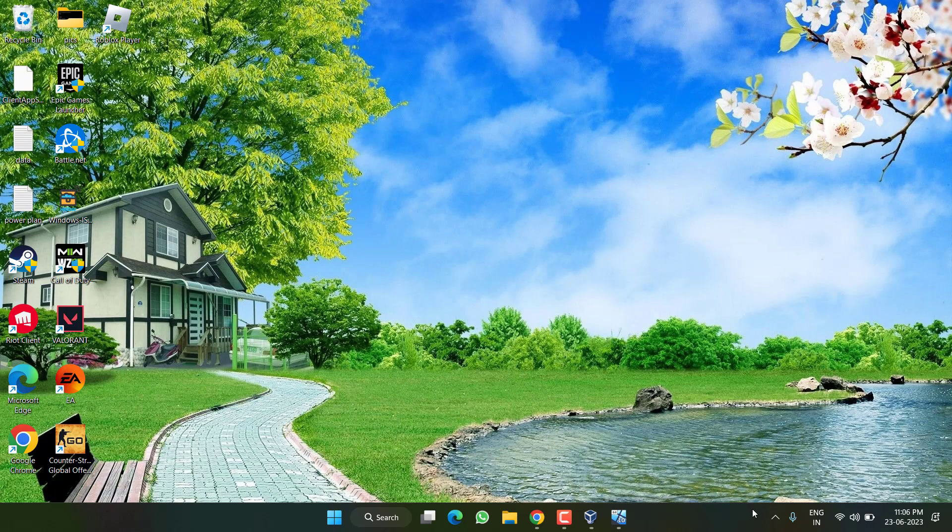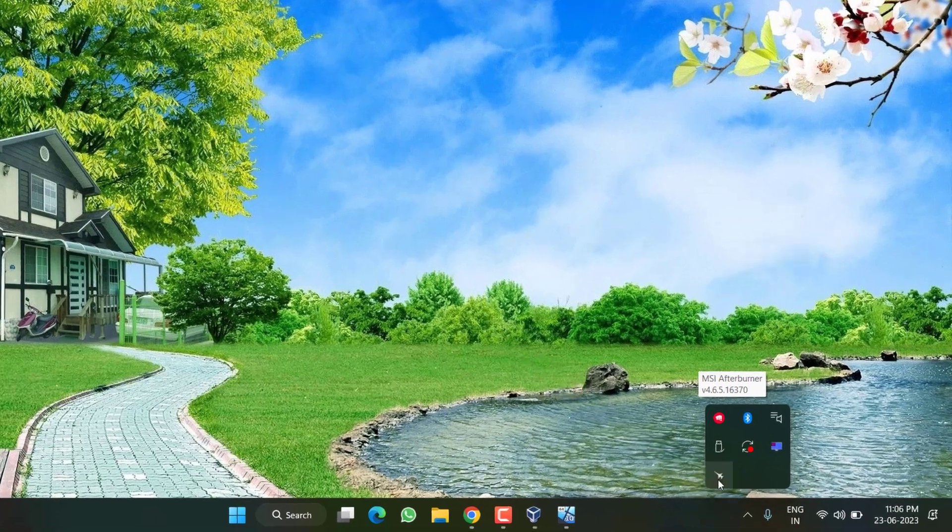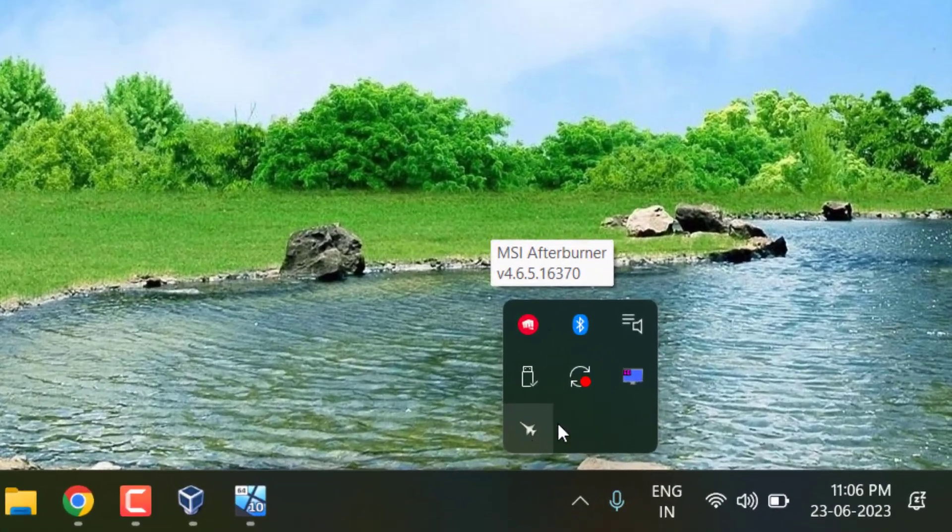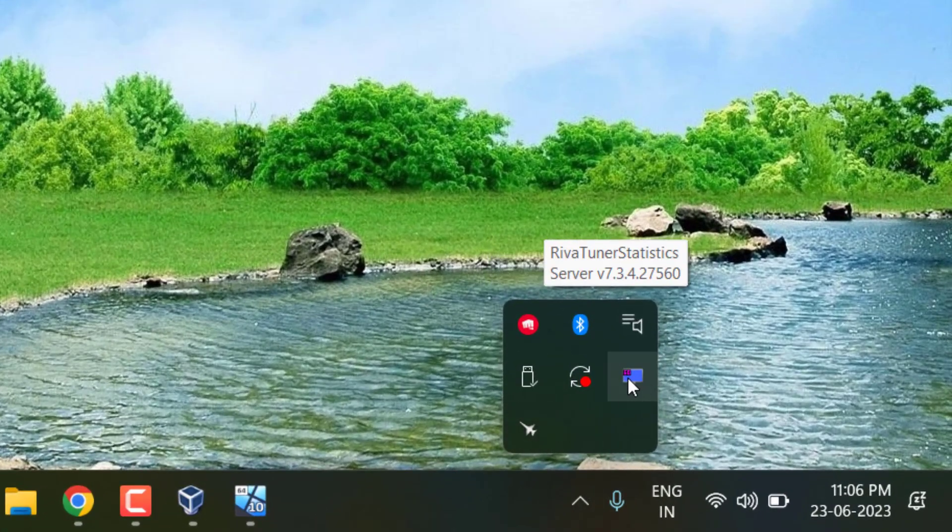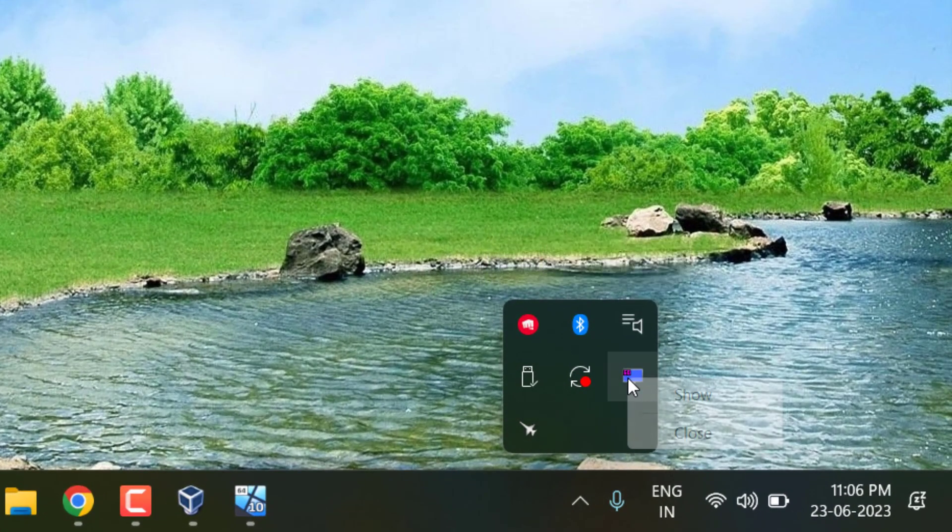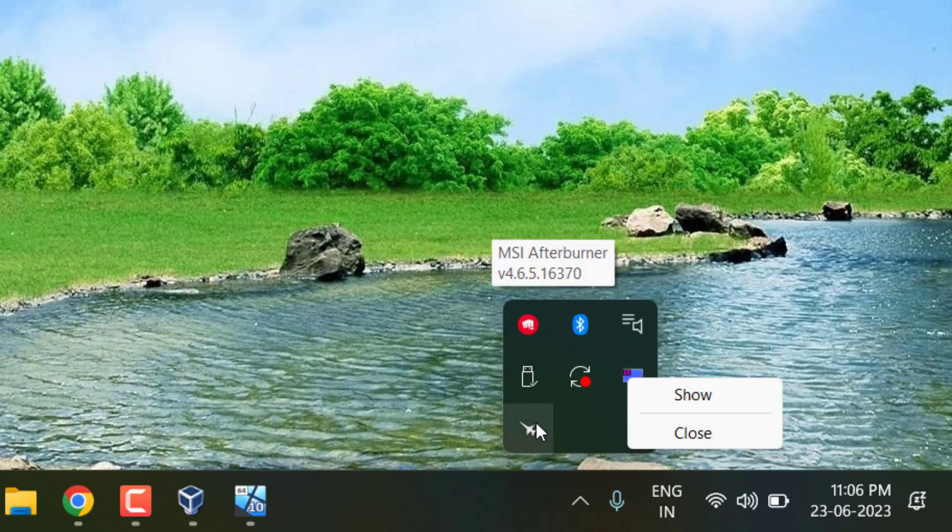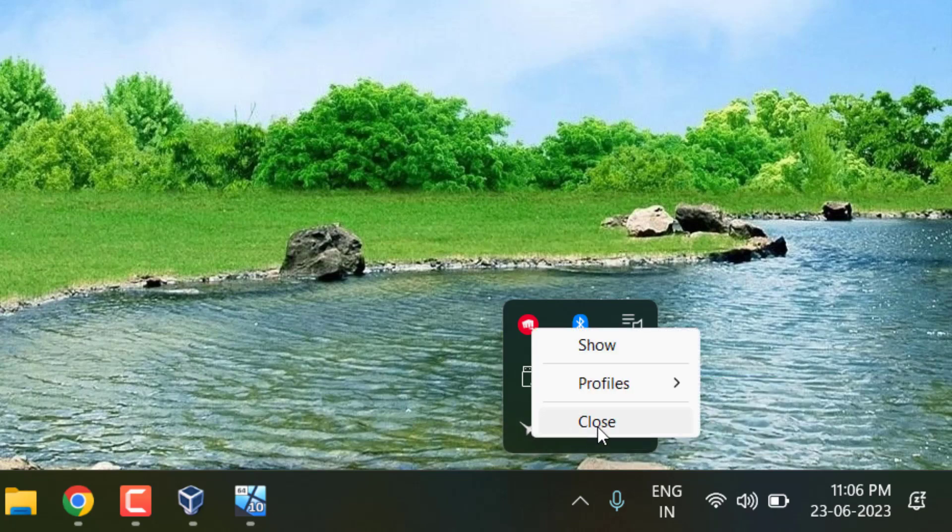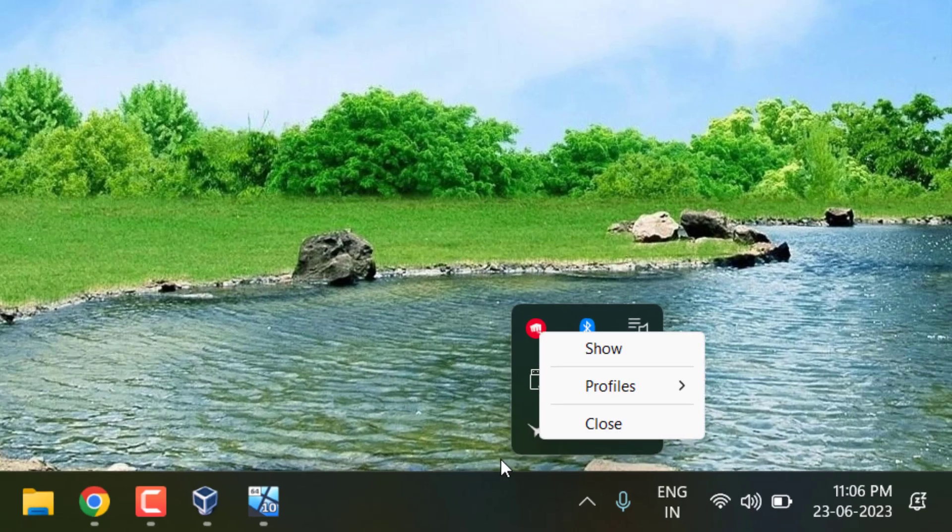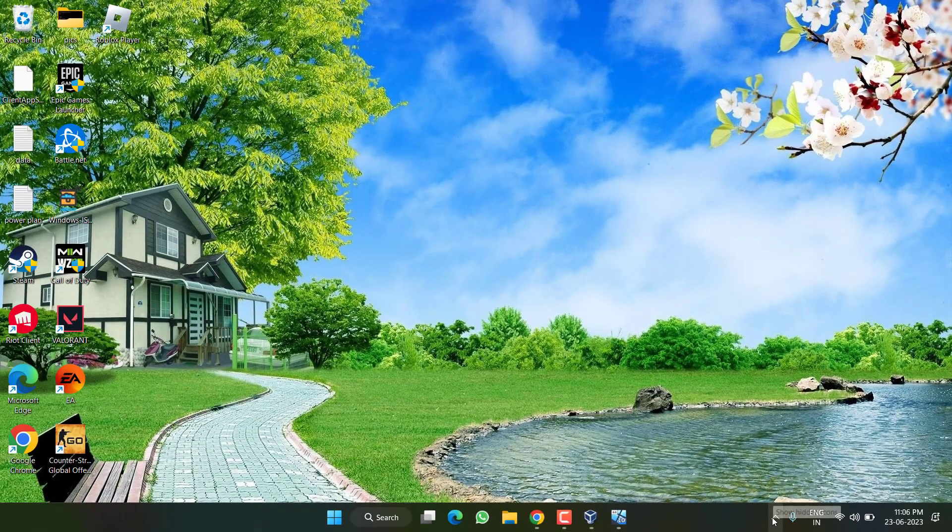Simply click on the system tray icon and you will find MSI Afterburner and Riva Tuner. Right-click and choose close. Do the same with MSI Afterburner. However, if it's not available in the system tray,